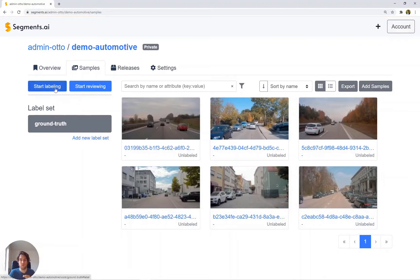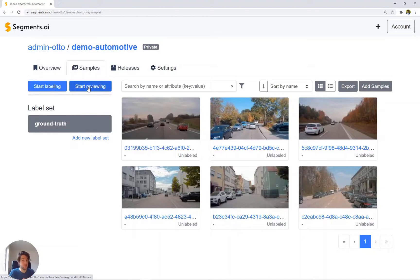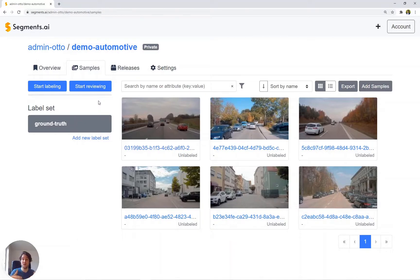We have two workflows: a labeling workflow and a reviewing workflow. Both workflows bring you in a sequence of images which ensure that they are locked from editing by your collaborators.